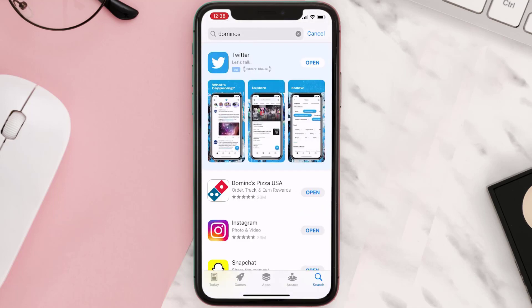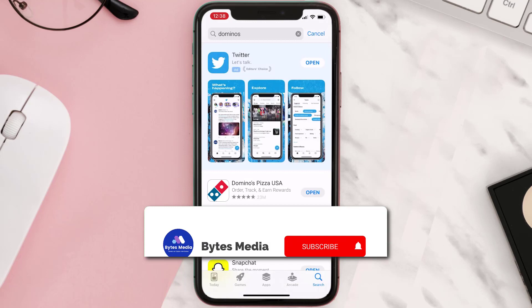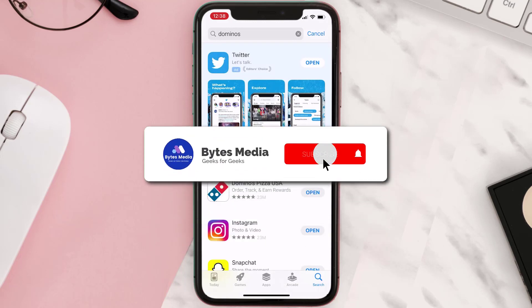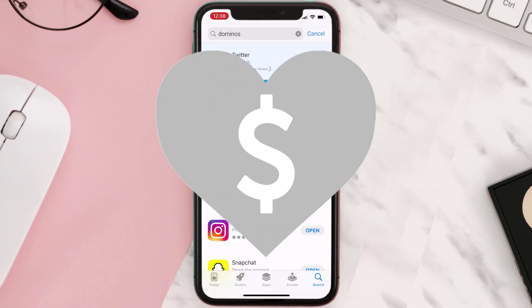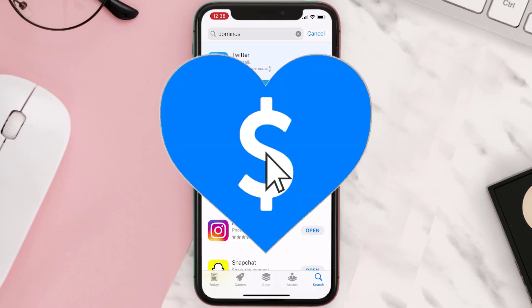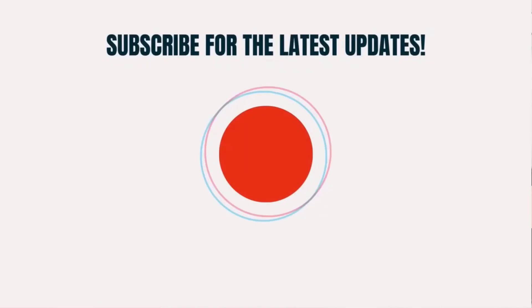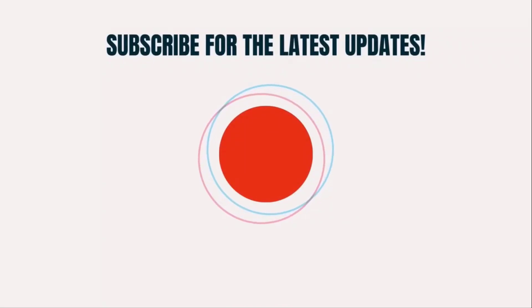Hopefully this will fix the issue. If it did, make sure you give this video a super thanks by clicking on the heart icon to help support the channel, and don't forget to hit that subscribe button. We'll see you in the next one.